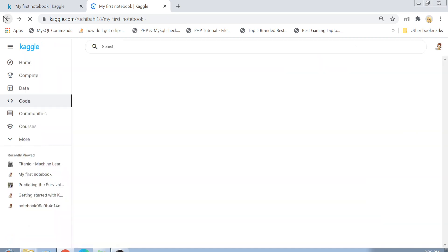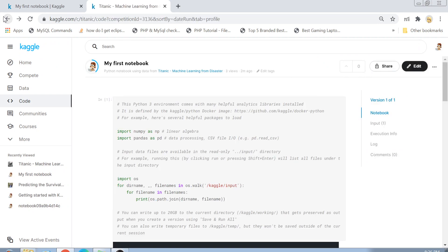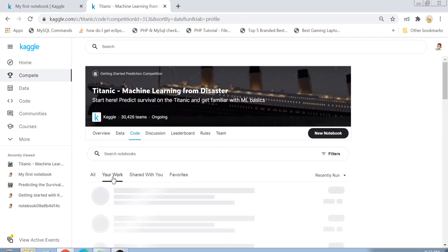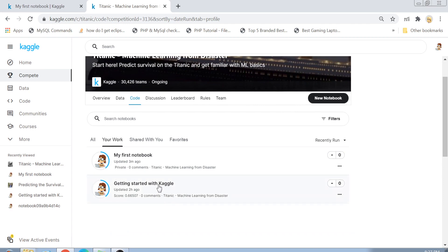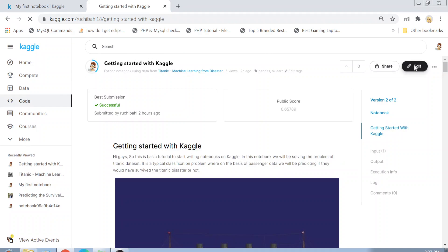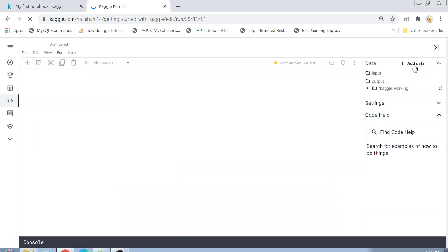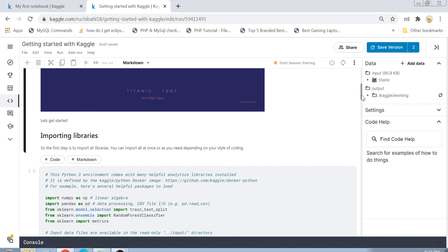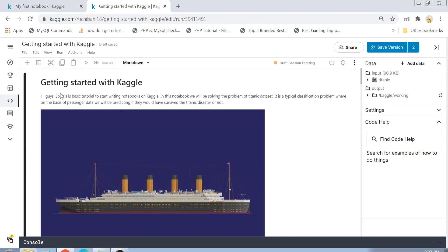Now I'll show you how to create a submission. To keep this tutorial short, I have already created a notebook with all the code. I'll just explain that code to you. My notebook is called 'Getting Started with Kaggle'. I'll click Edit and run the notebook using Shift+Enter while explaining the code I've written.